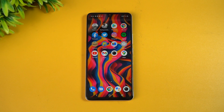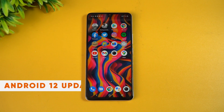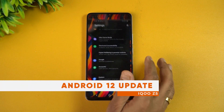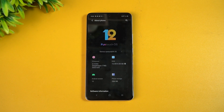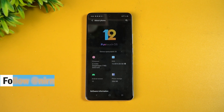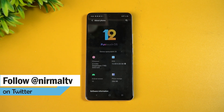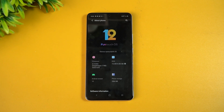Hello friends, welcome to Techniq. This is Normal here and in this video we'll be talking about the Android 12 update for the iQOO Z5. We have the iQOO Z5 with us — this came with Android 11 and Funtouch OS 12 out of the box and it comes with the Qualcomm Snapdragon 778G octa-core processor. It's a pretty well-received device.